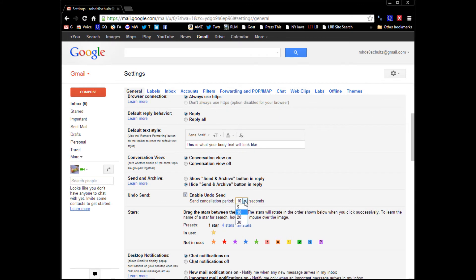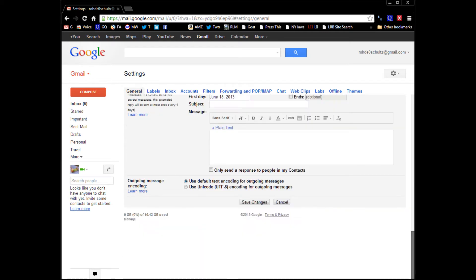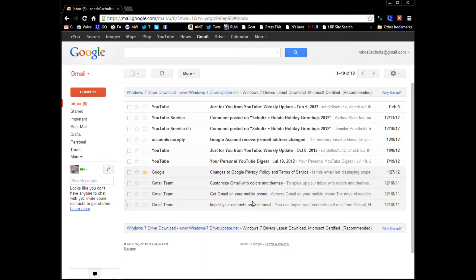Here it is. We want to change the cancellation period for up to 30 seconds. That will give us 30 full seconds to decide to not send that email that we want to send, or not send as the case may be. We're going to save changes again.